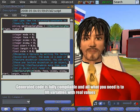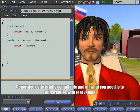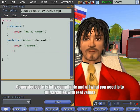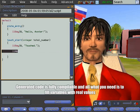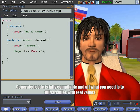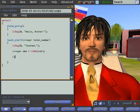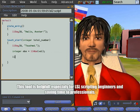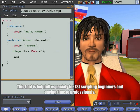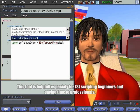Generated code is fully compilable and all what you need is to fill variables with real values. This tool is helpful especially for LSL scripting beginners and saving time to professionals.